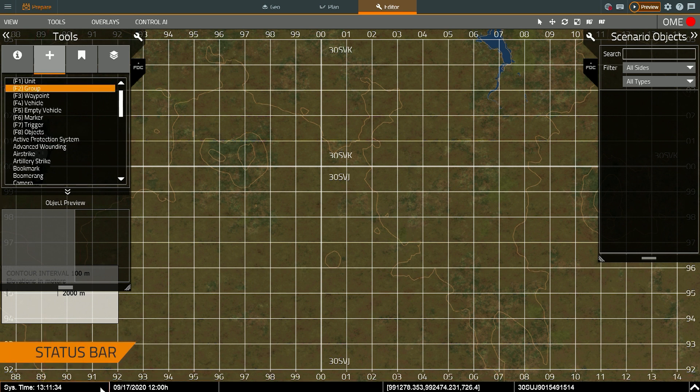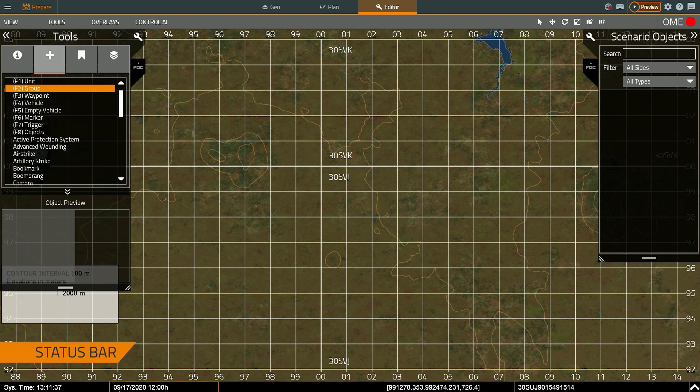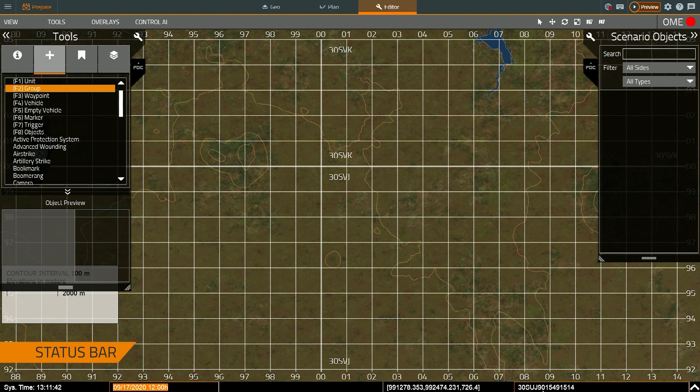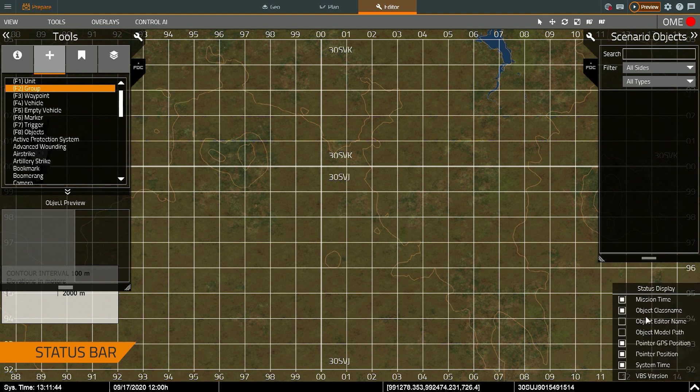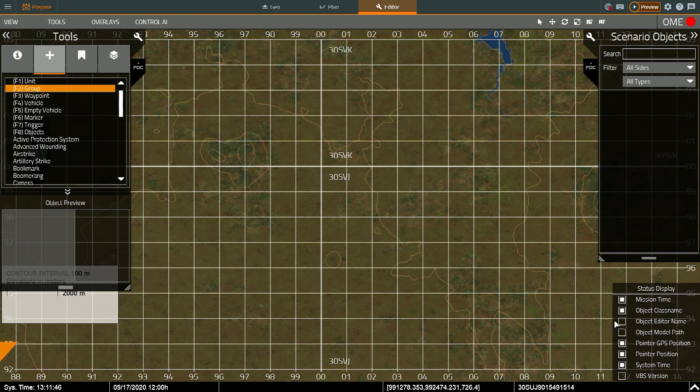On the bottom we have the status bar. This determines relevant parameters about the scenario. So what time it is in system time, what time it is in simulation, where my mouse cursor is in simulation time, and real world location. As well as additional parameters like what type of object do I have selected.